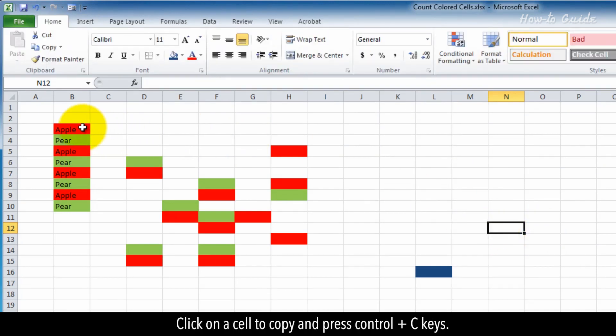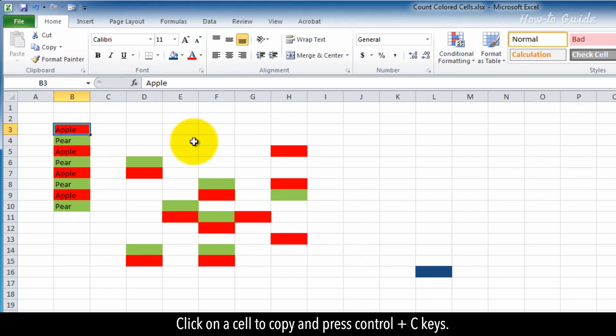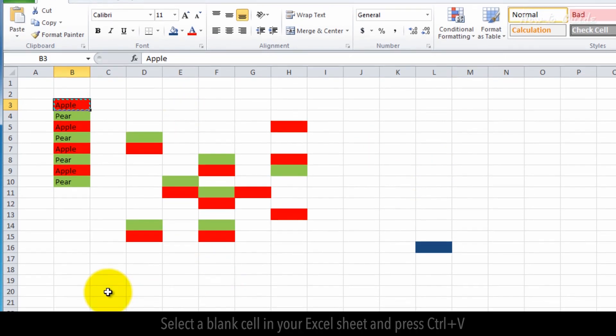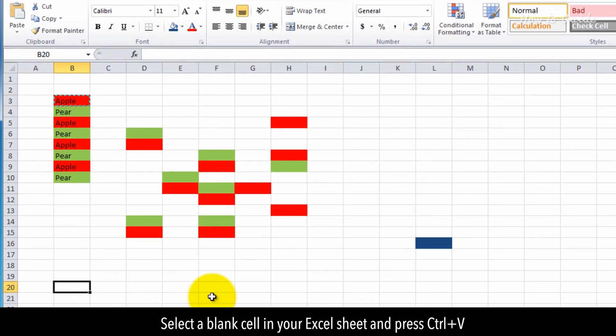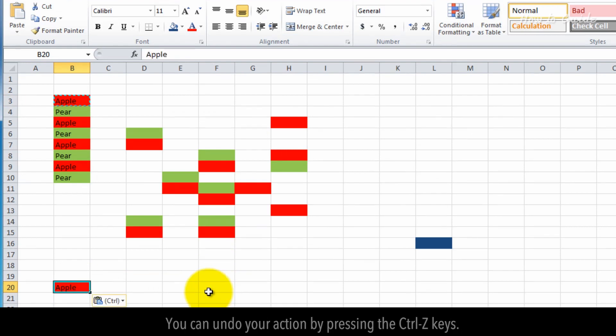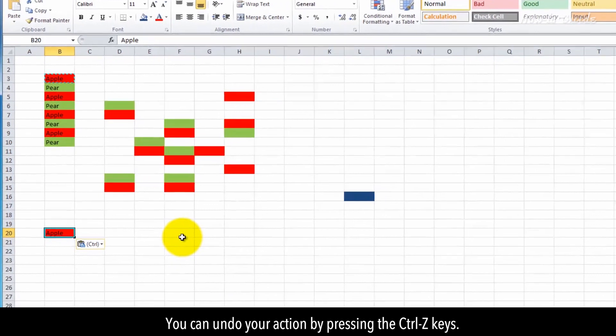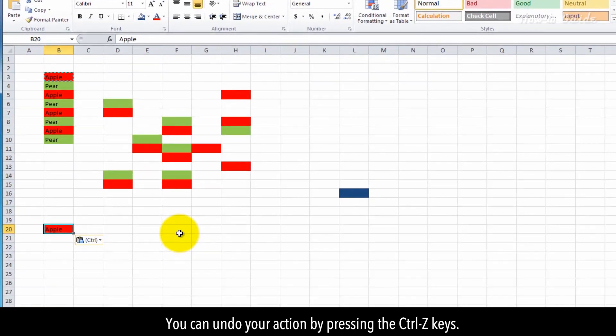Click on a cell to copy and press Ctrl+C. Select a blank cell in your Excel sheet and press Ctrl+V to paste. You can undo your action by pressing Ctrl+Z.